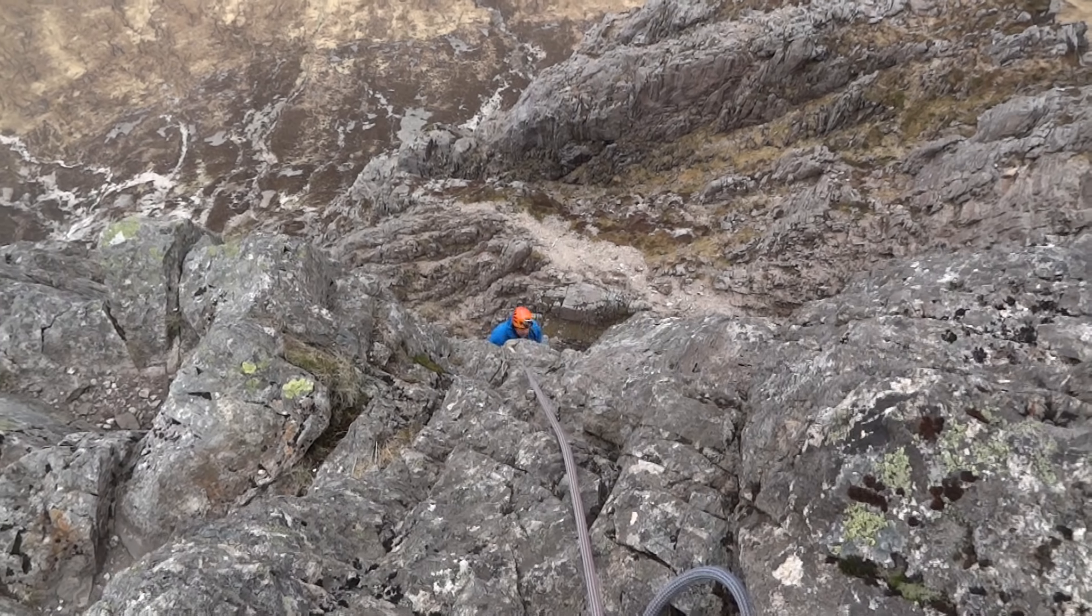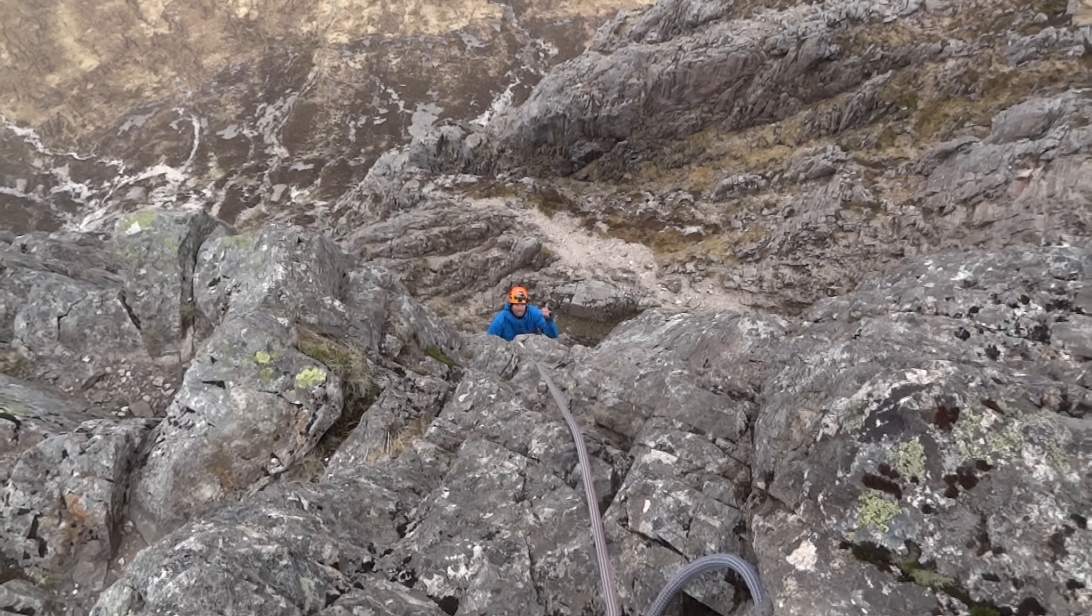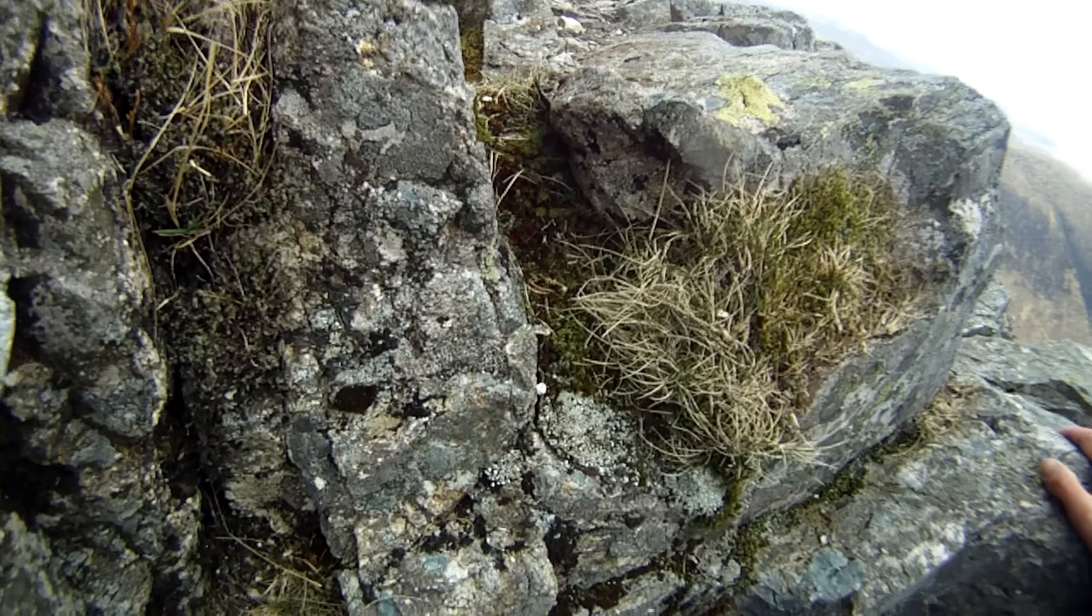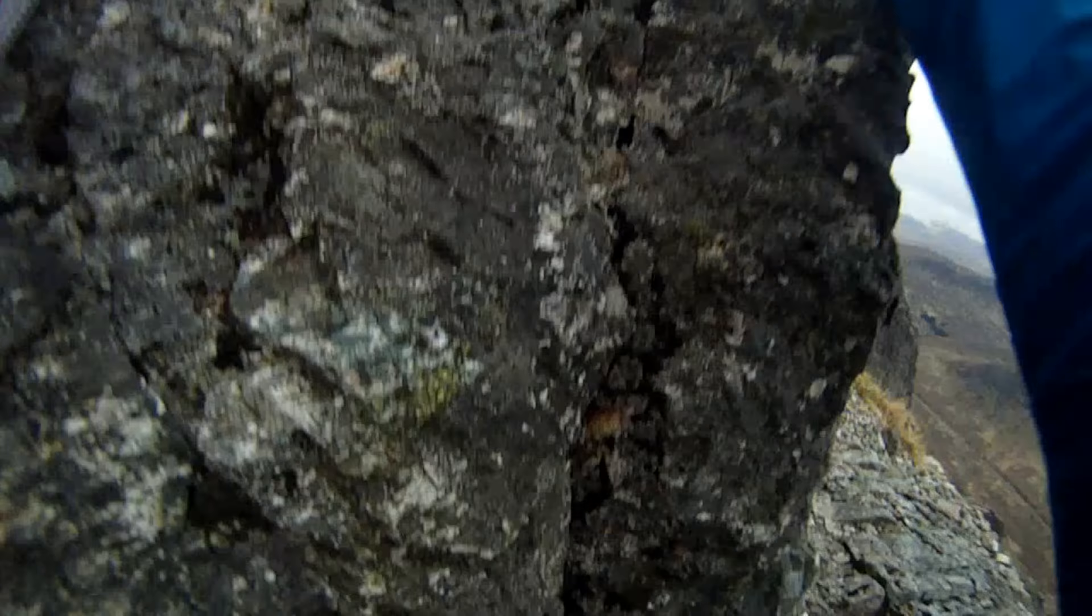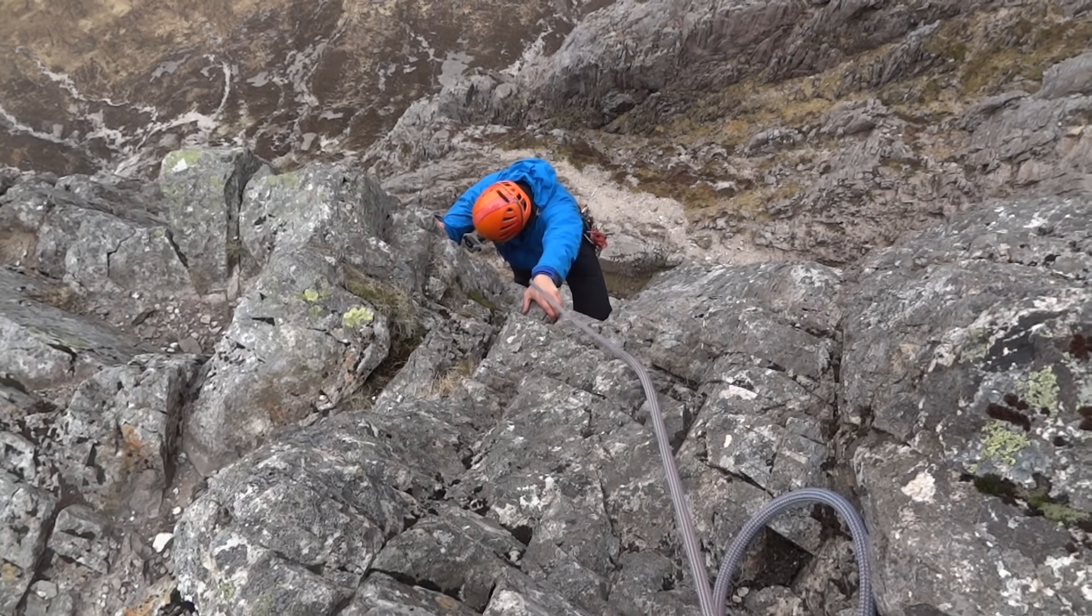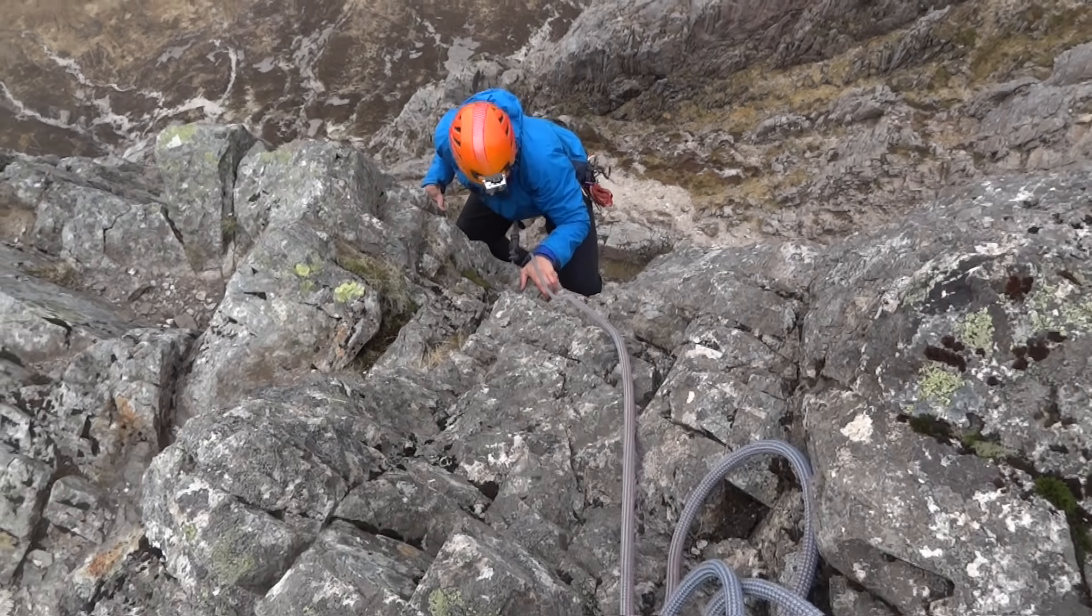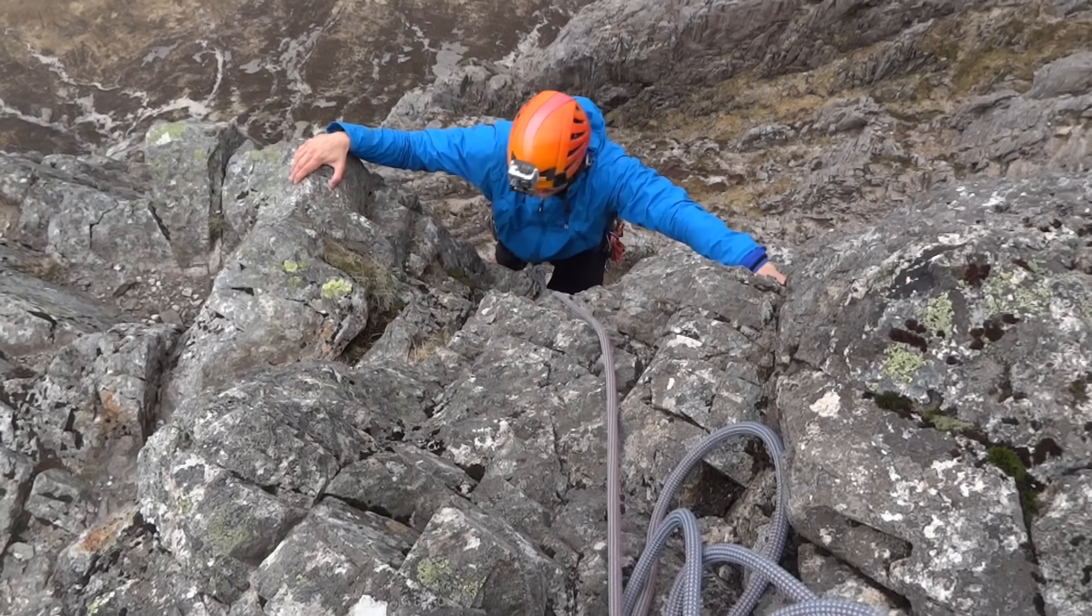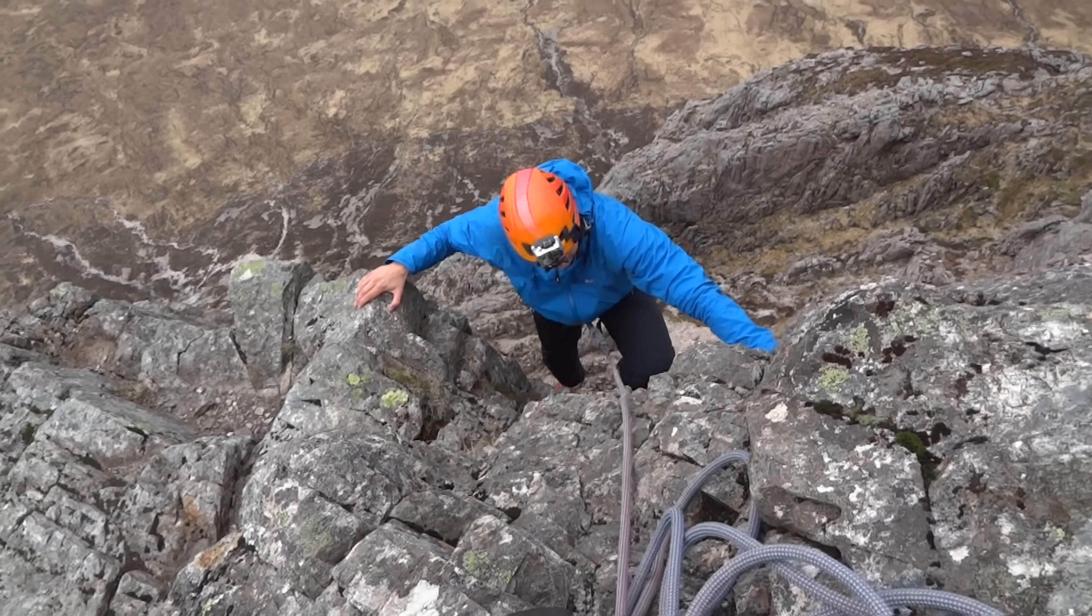Still not a place to slip, and by this point, most of the real difficulties are behind you, and you can enjoy your position, starting to get towards the top of the route. Absolutely brilliant, what a fun climb this had been.